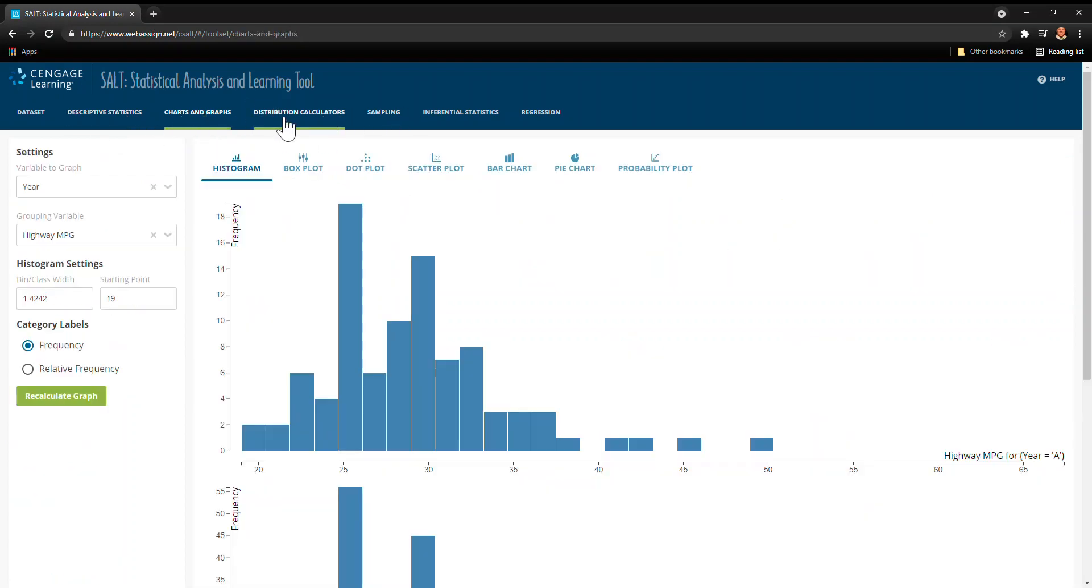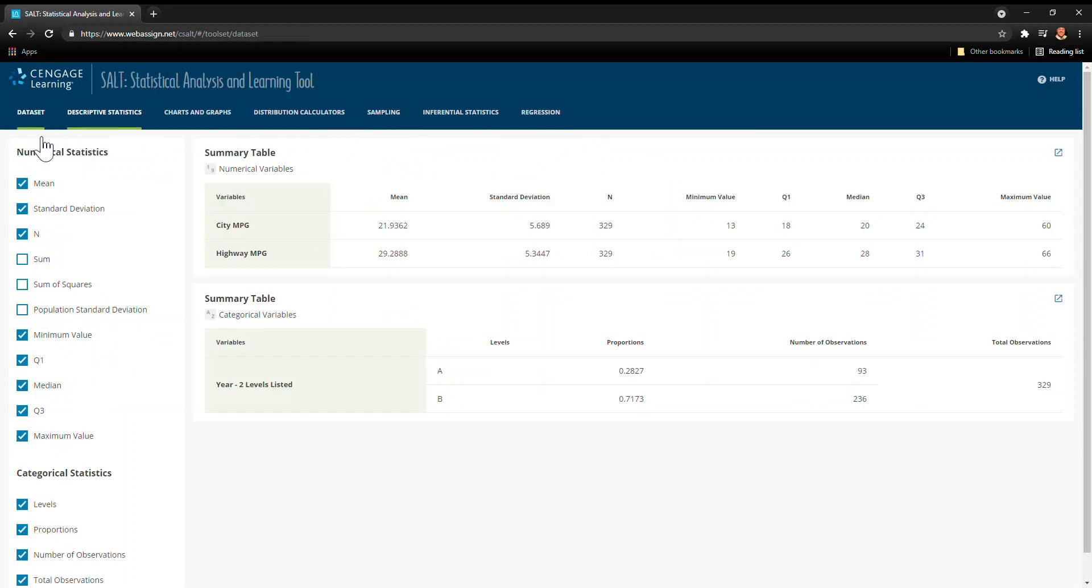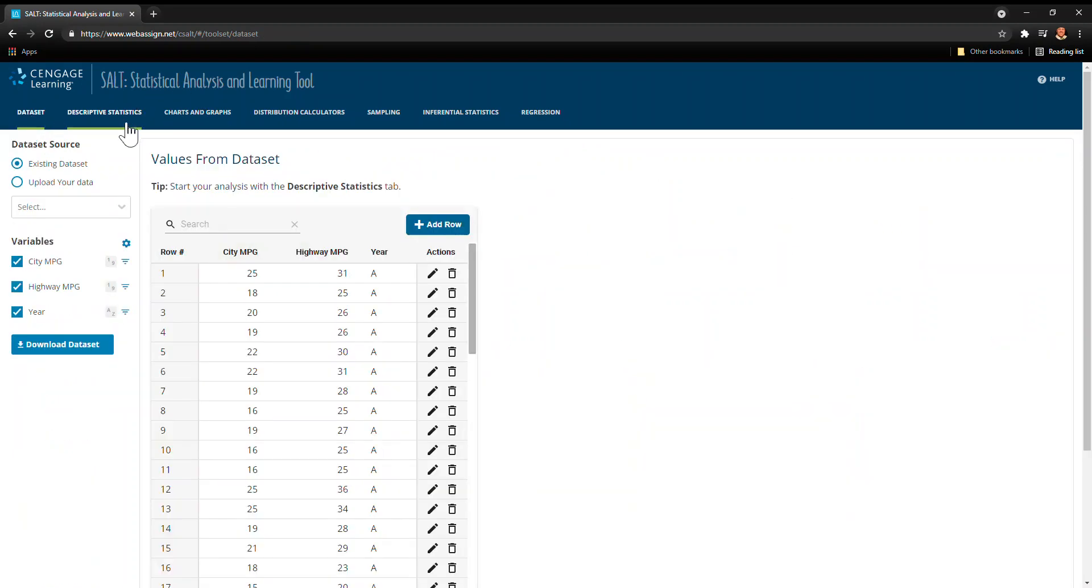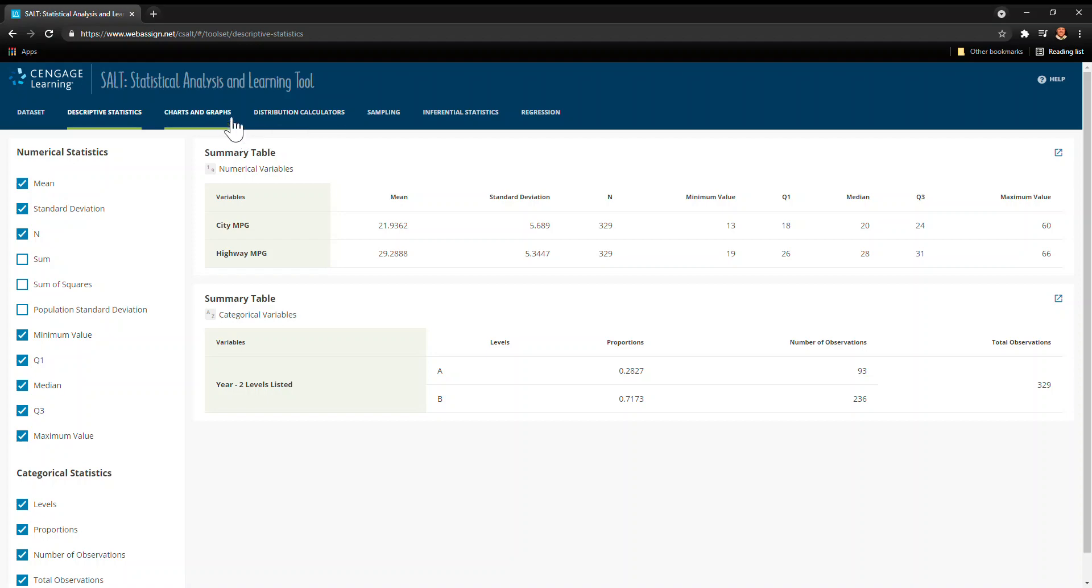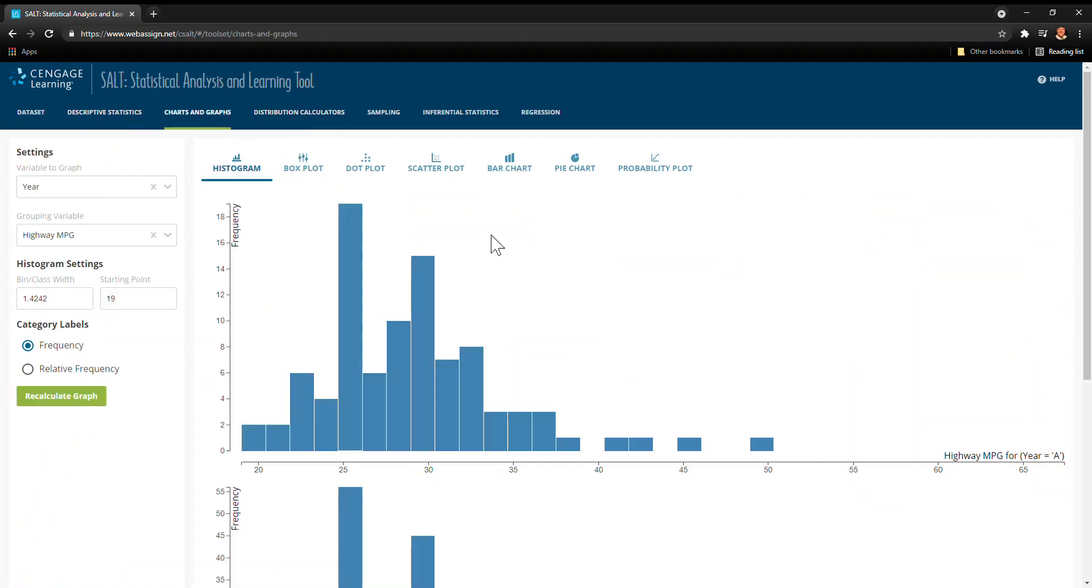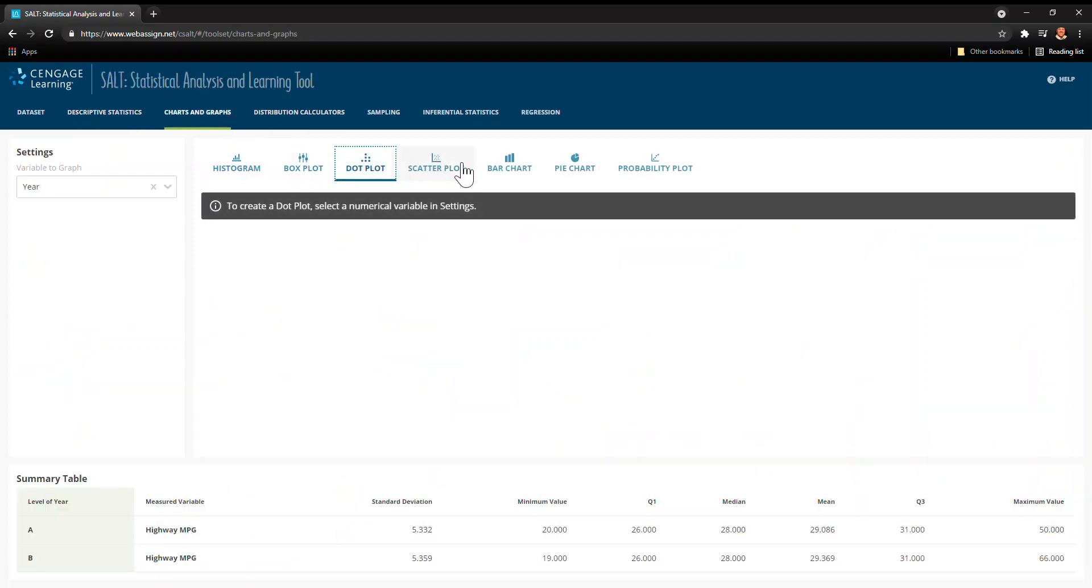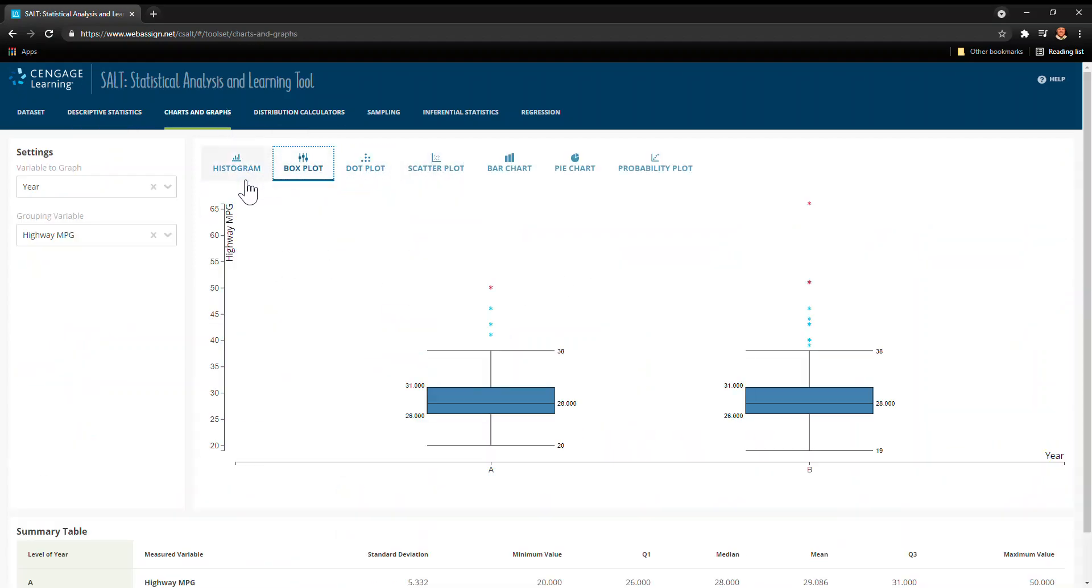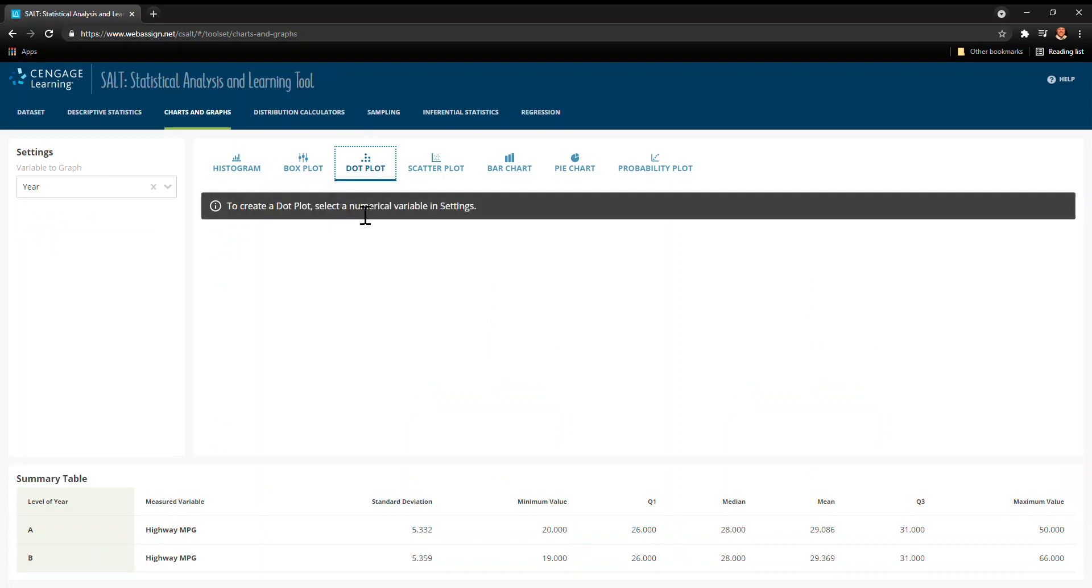There are other things that we're going to see in SALT that are useful, but when it comes to just looking at data and getting some of the basic descriptive statistics and visualizing that, this is a great tool that's able to be used on any computer. We don't need to install anything and it's free.